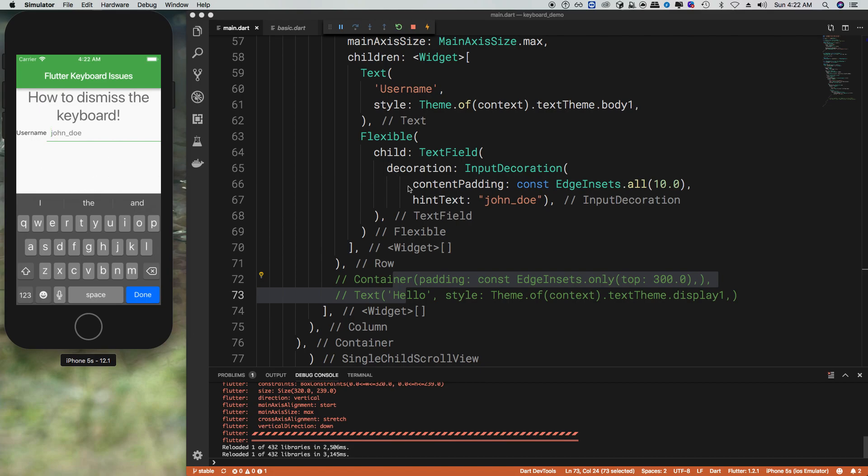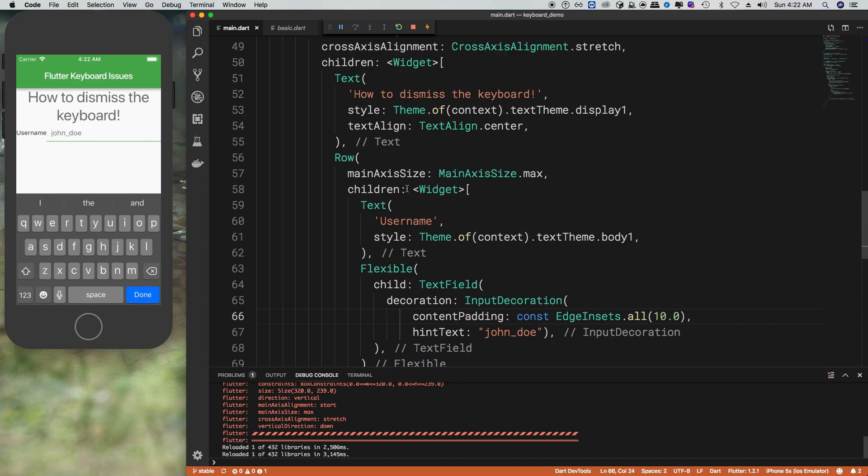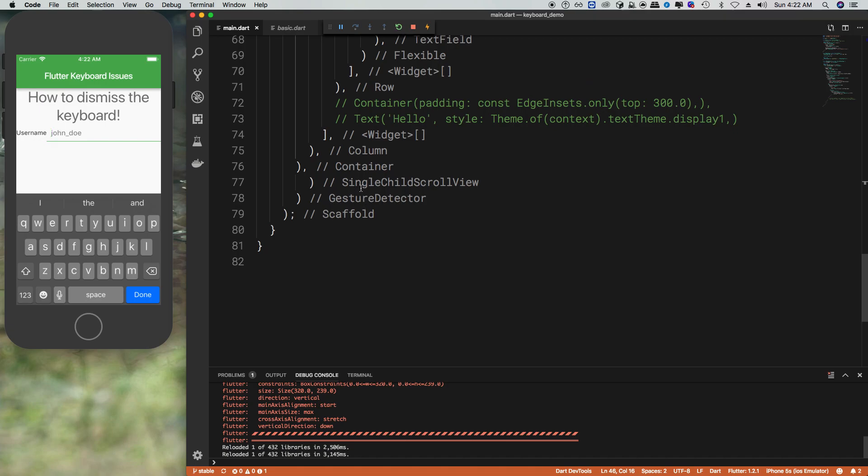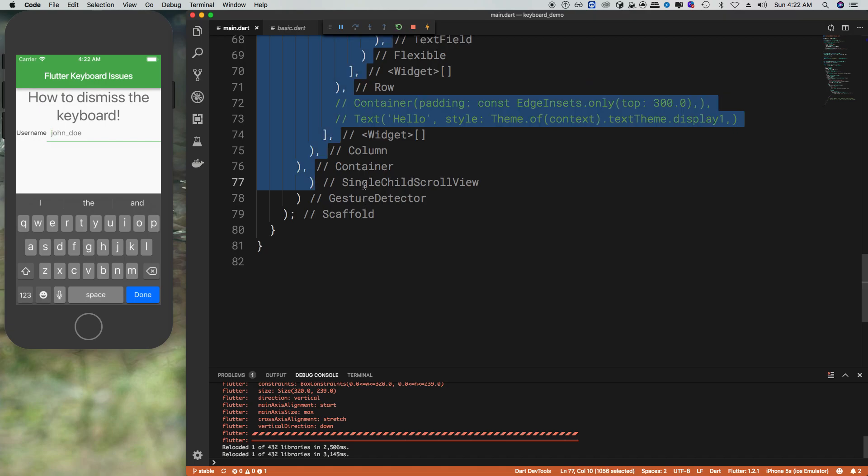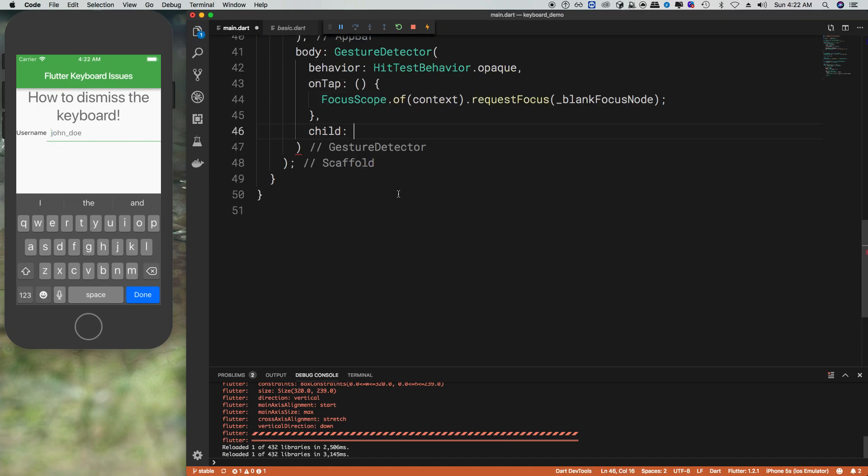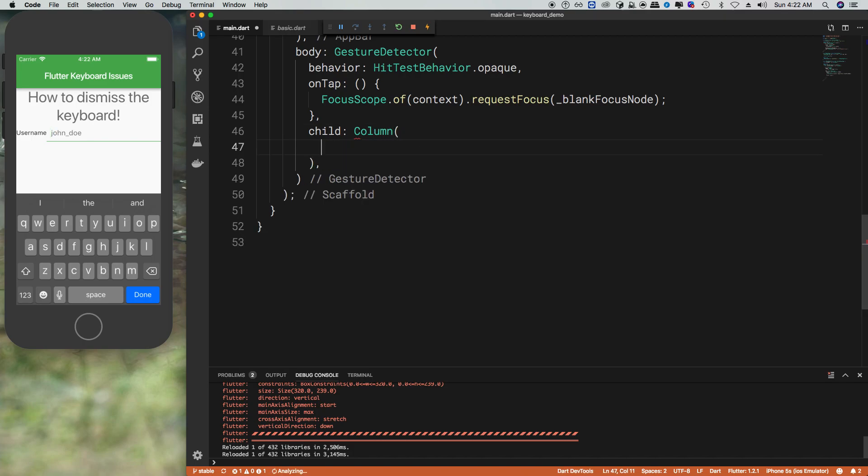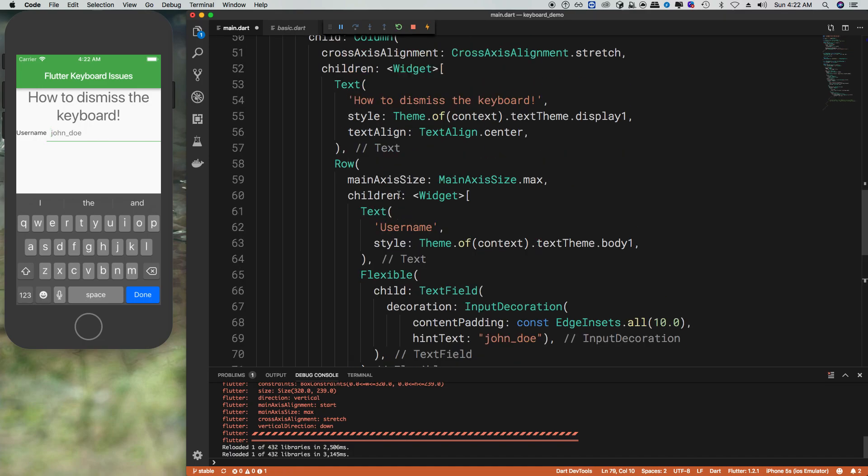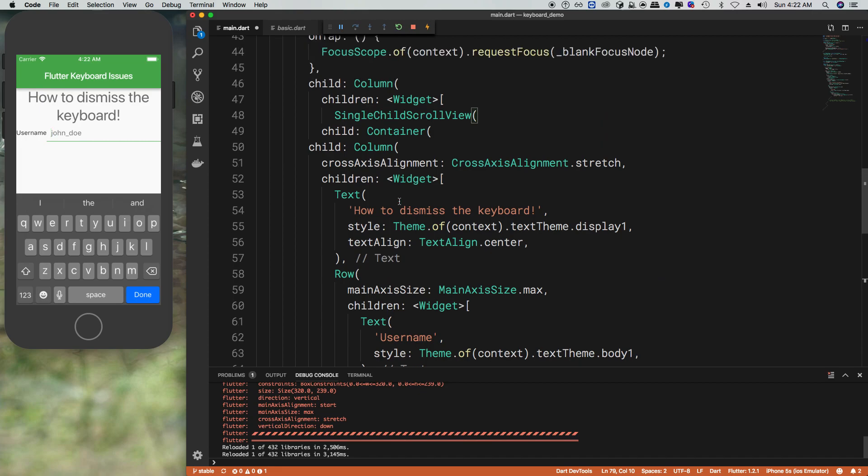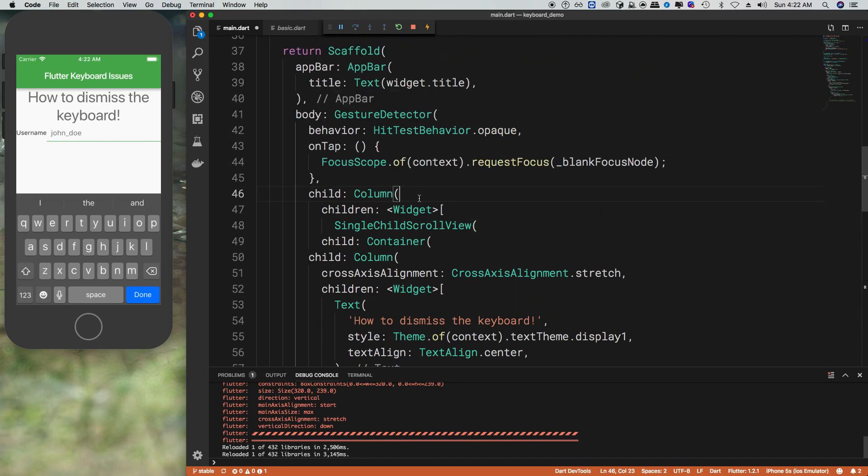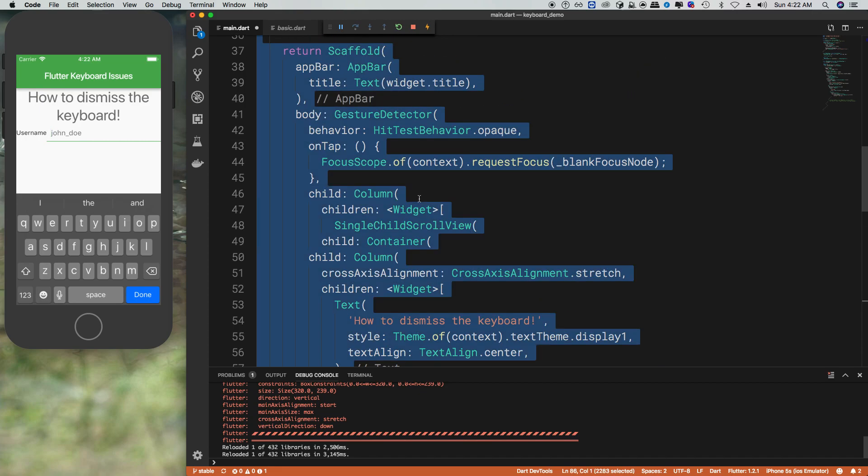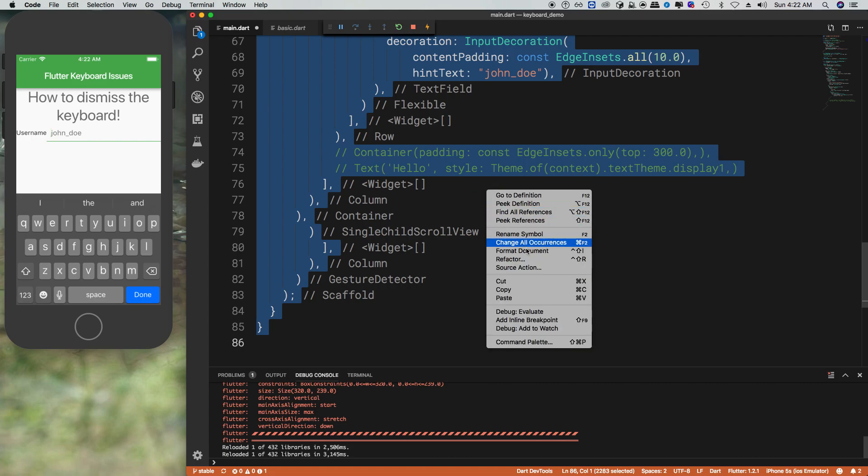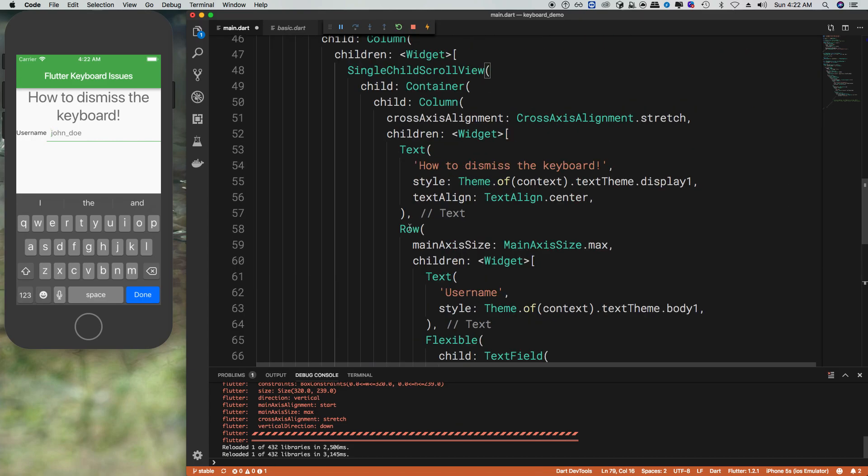This is a relatively simple fix as well. So what we can do is take the single child scroll view and then wrap this inside of a column. And put this in children. And then put this back into that. But that's not the only thing because we also need to stretch.